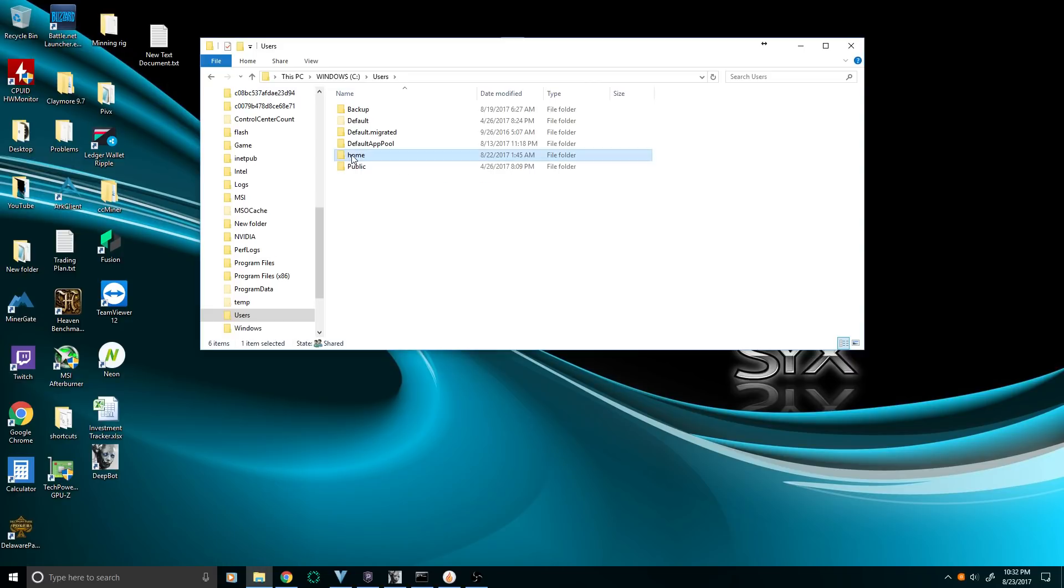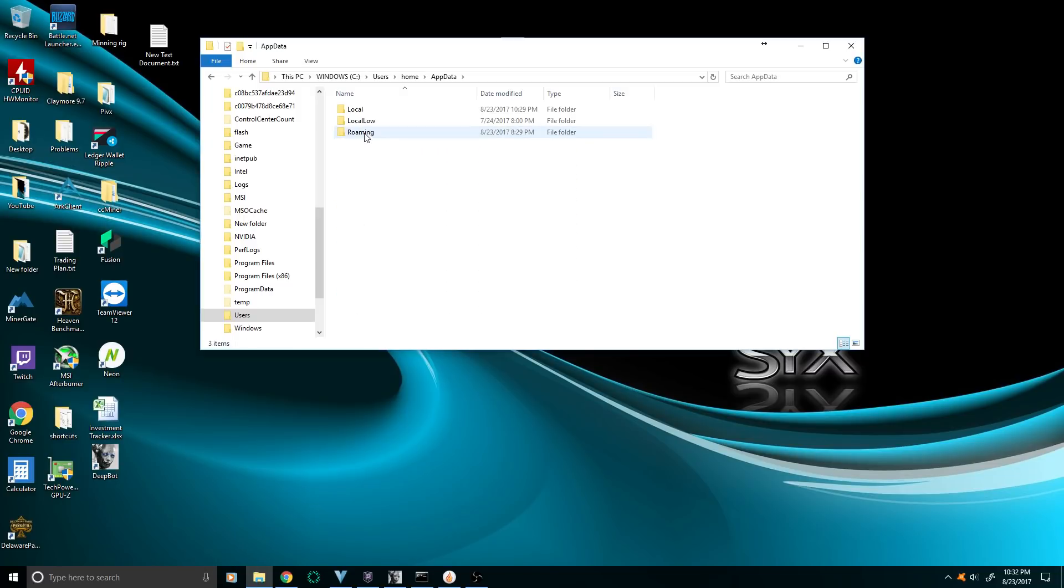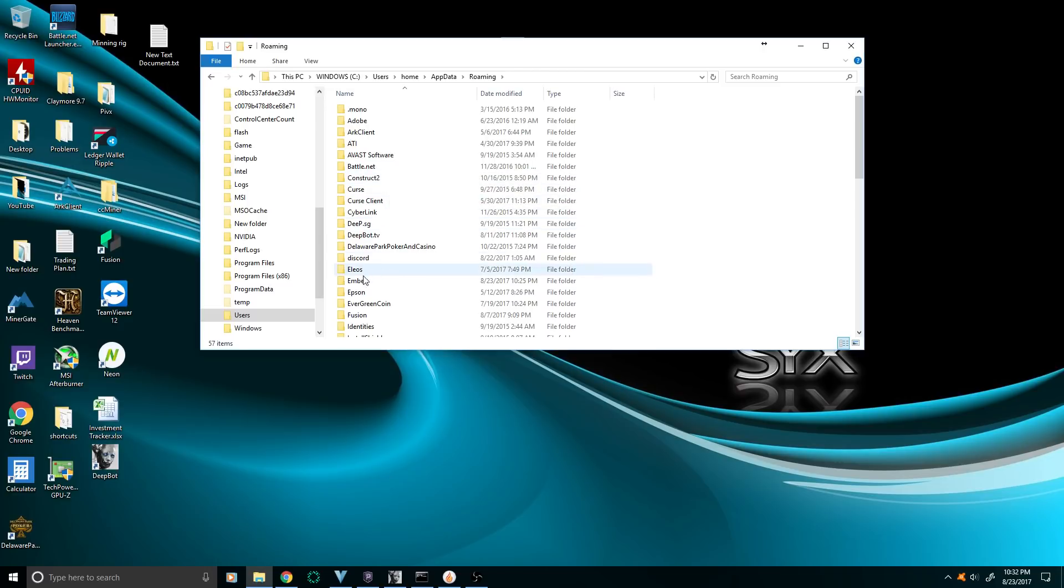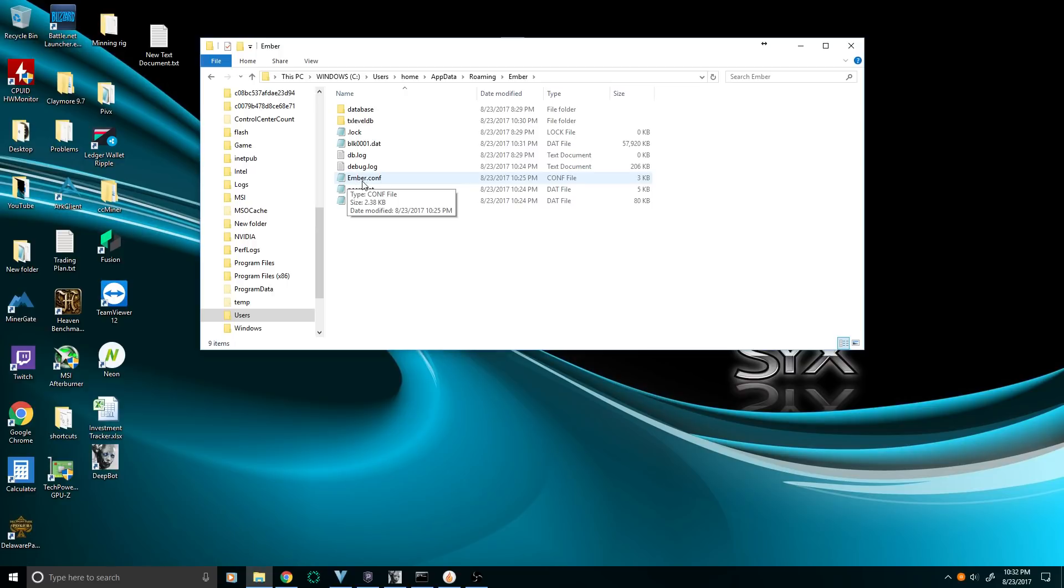Then you're going to look for AppData, then Roaming, and then look for Ember. Here we go. And then you're going to create an ember.config file right there. Make sure the wallet is closed too.